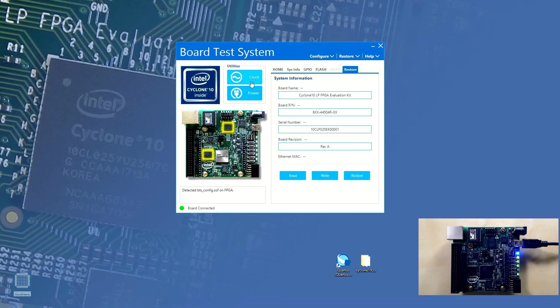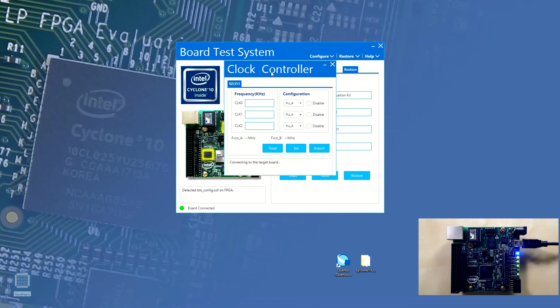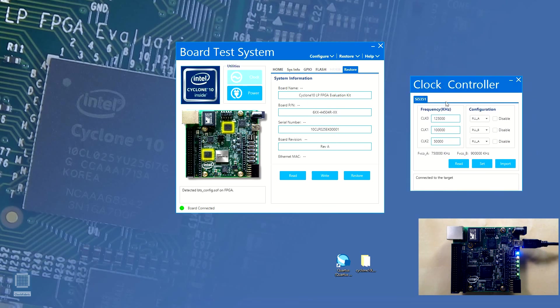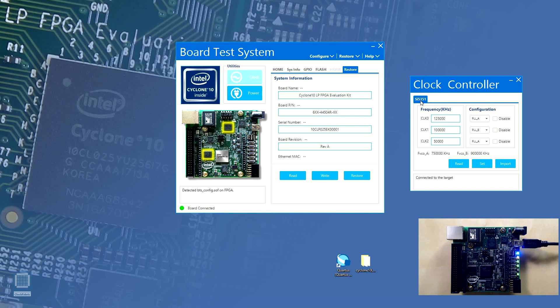Now let's move on to the utilities section. If we click on the clock button, a clock controller window will pop up. Various clocks and their frequencies coming out of the programmable clock generator can be configured from within this window. We have mentioned how the clocks coming out of this chip have been routed to the Cyclone 10 LP FPGA in our previous video titled Introducing Intel Cyclone 10 LP FPGA Evaluation Kit.